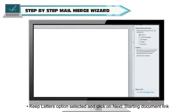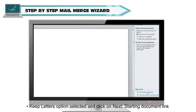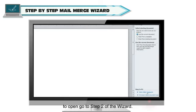Keep Letters option selected and click on Next, Starting Document link to open Go to Step 2 of the wizard.